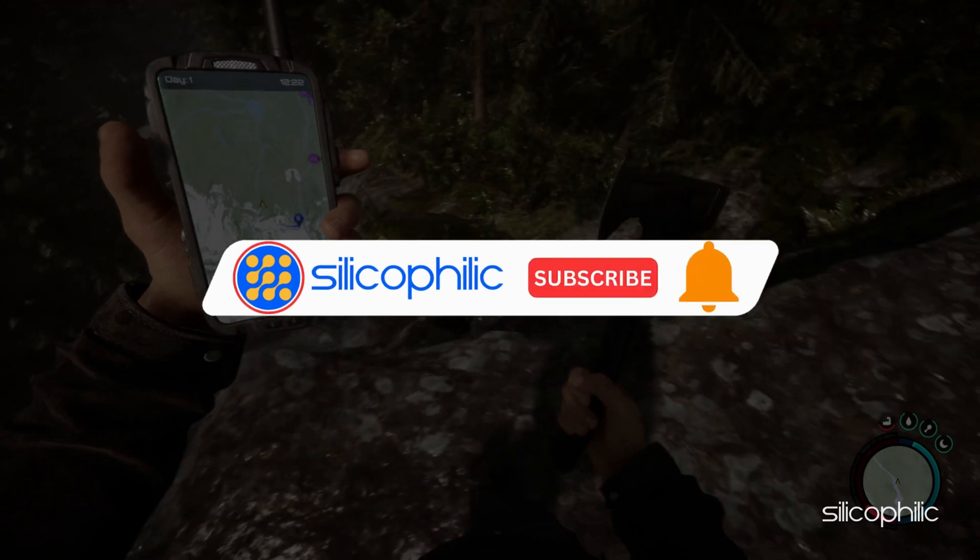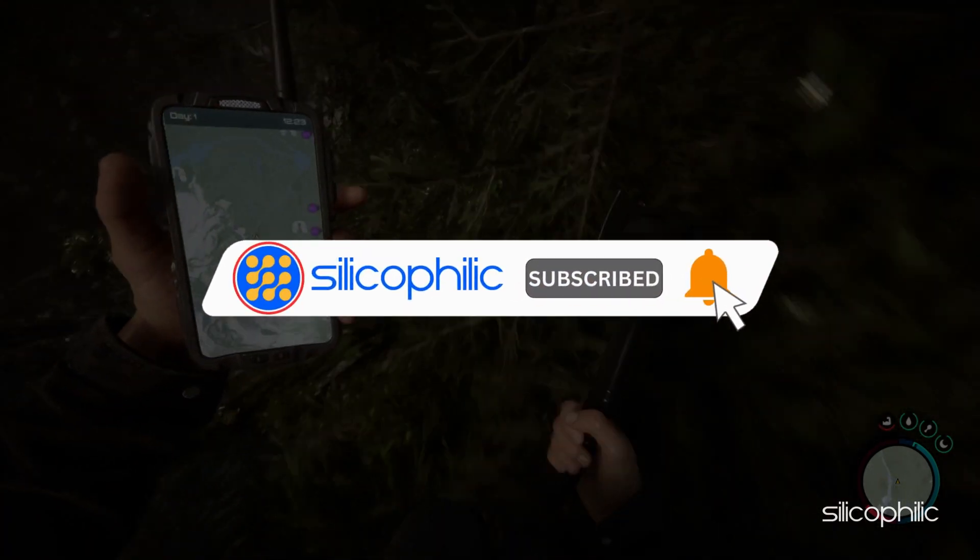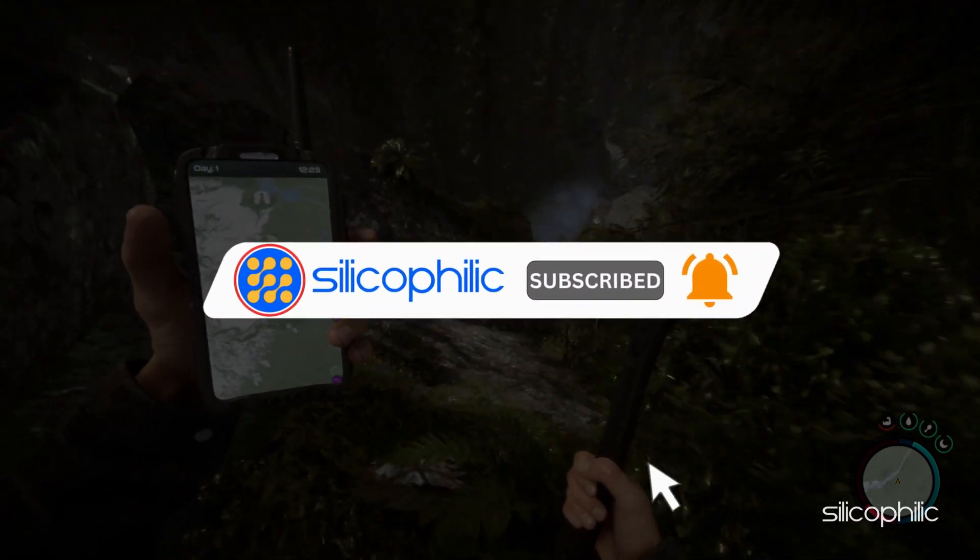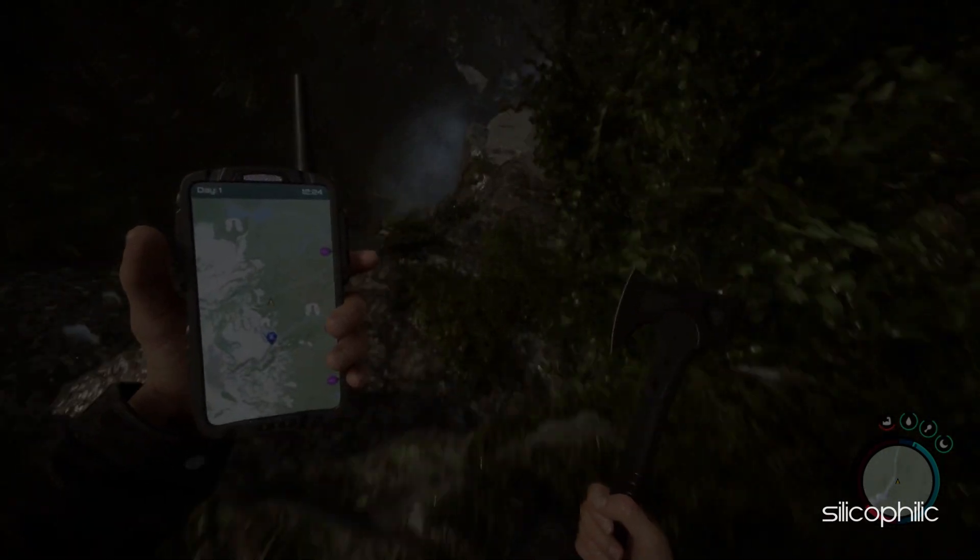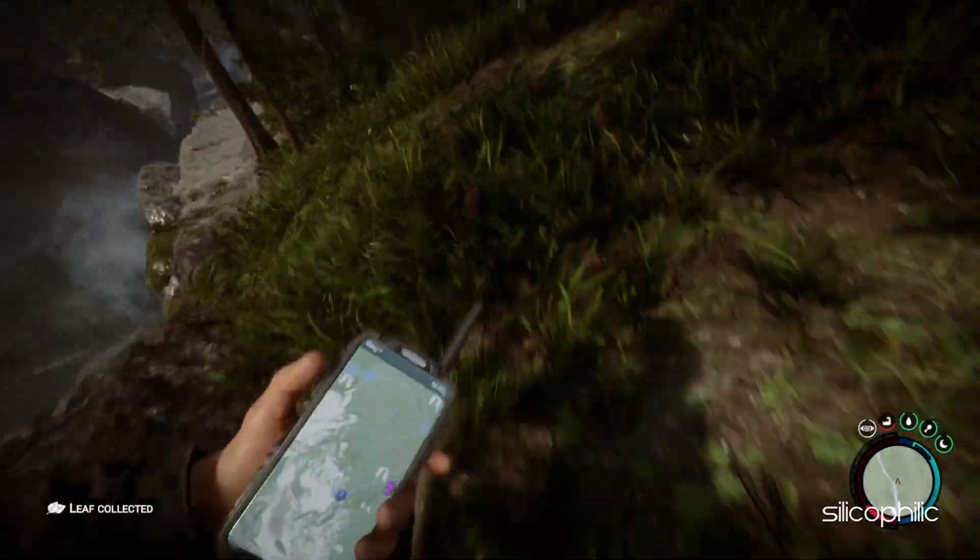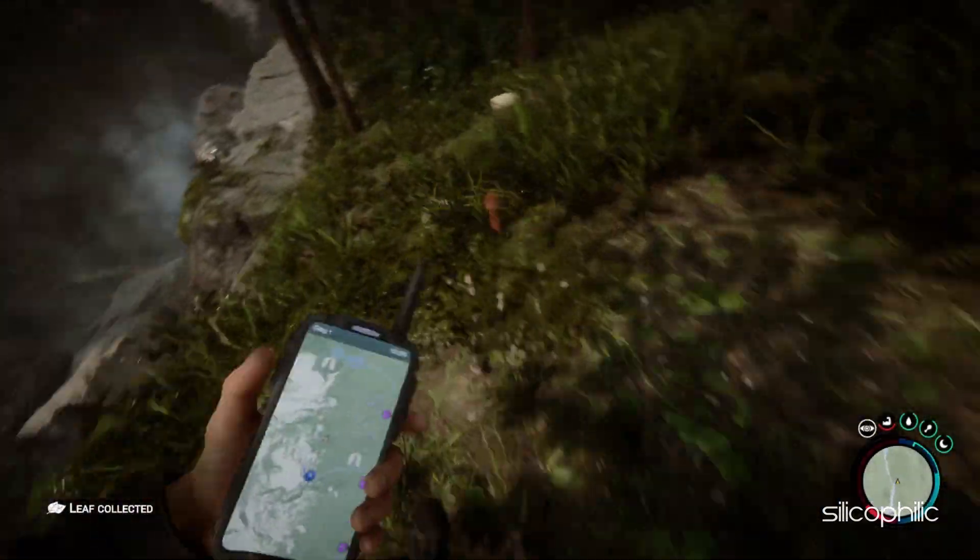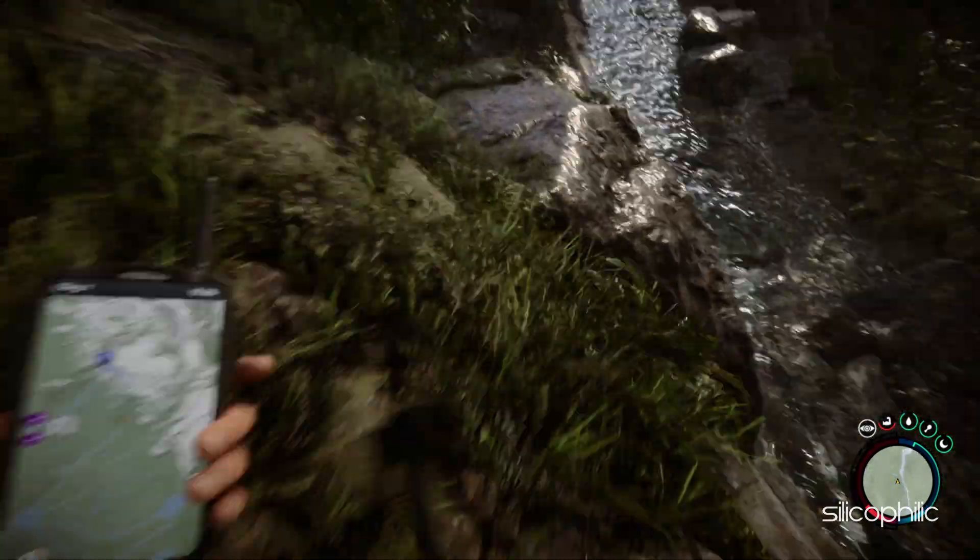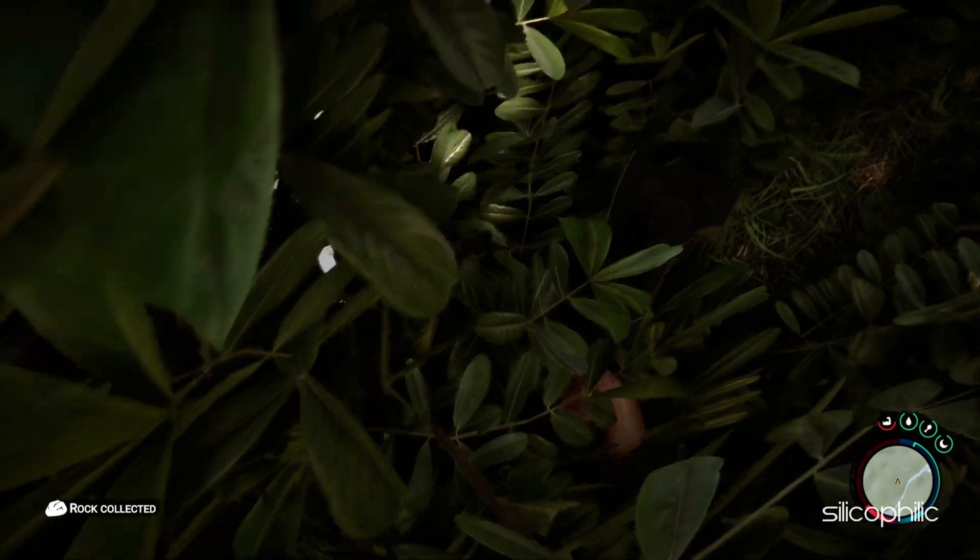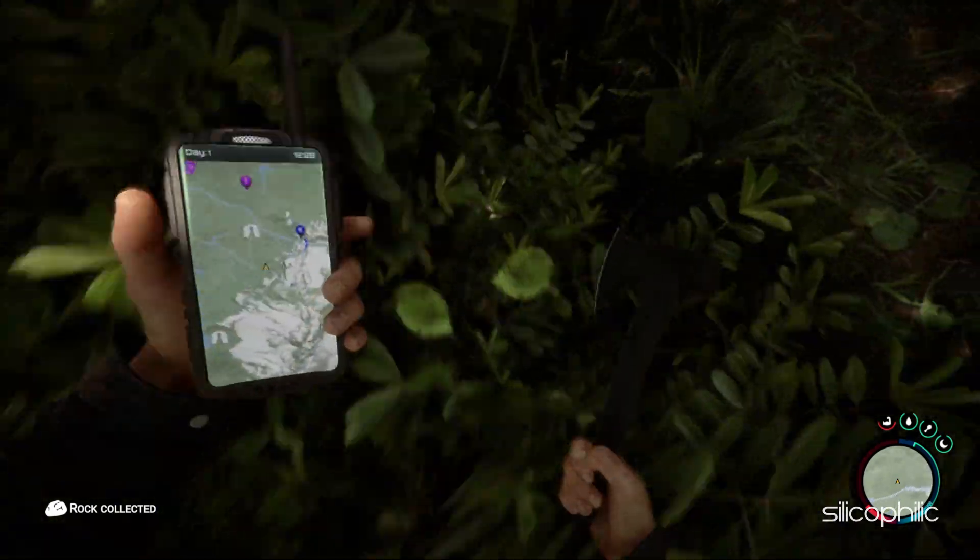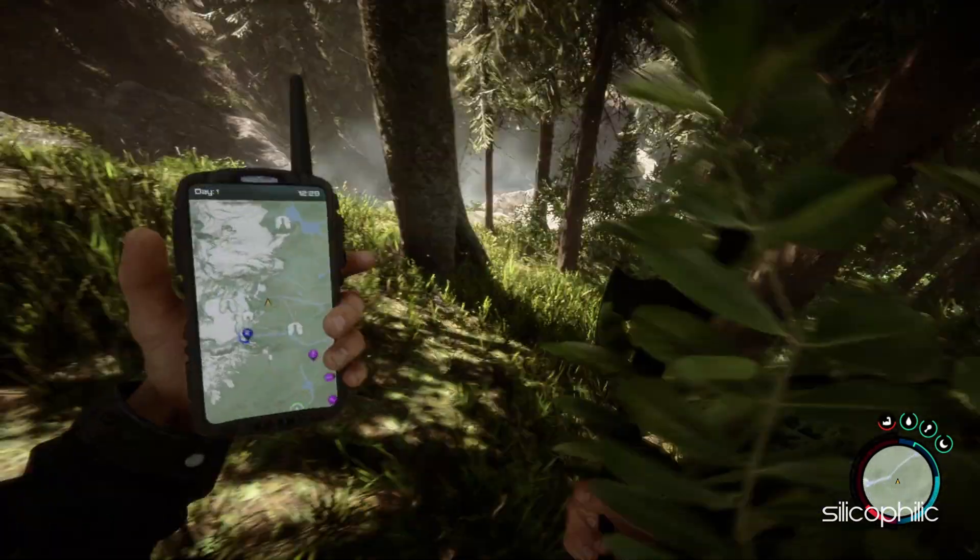Before we move forward, do us a favor by subscribing to our channel and liking this video. It's free and helps us a lot. We do tons of research trying to find the working solutions for you. This way you can stay connected with us and get quick help with your future tech issues. Now let's get started.